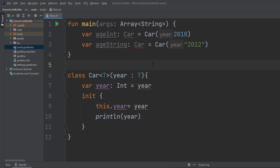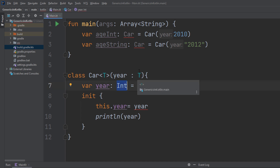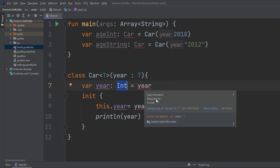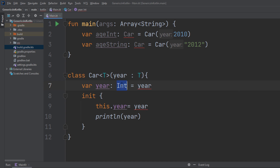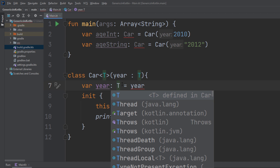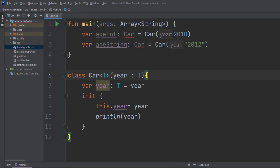In the next line, var year of type integer doesn't make sense anymore, because if we're now submitting a string, we will see that mismatch again — 'Required Int but found T'. So let's set that to whatever data type we're sending in. That's exactly the definition for a generic: it's generic, it can be anything, any type, any T. That's all we have to do to turn that class into a generic class.